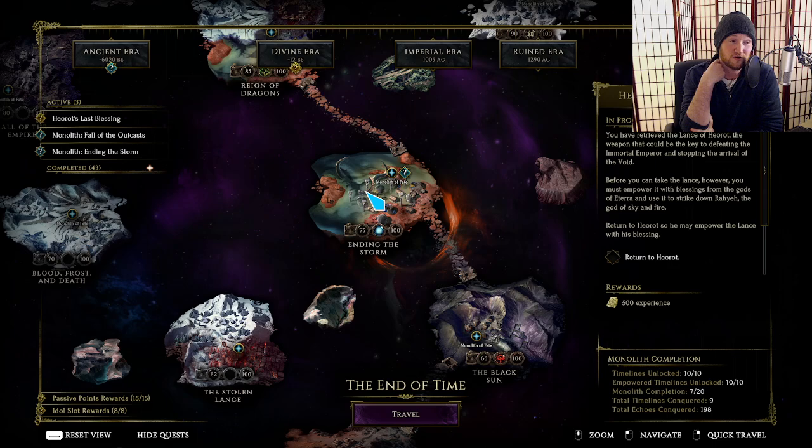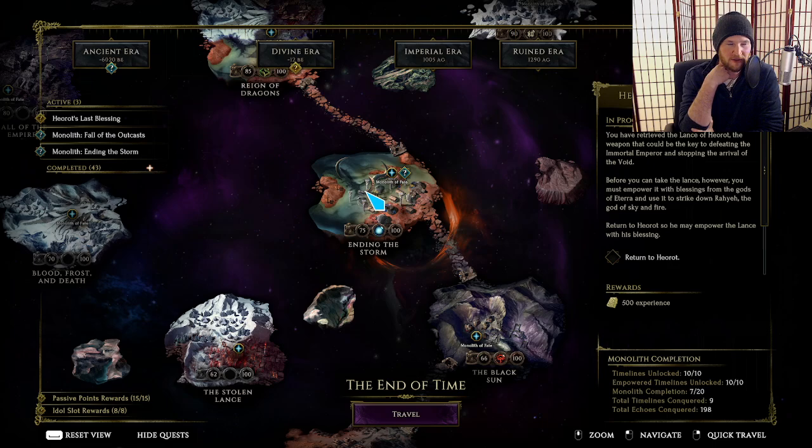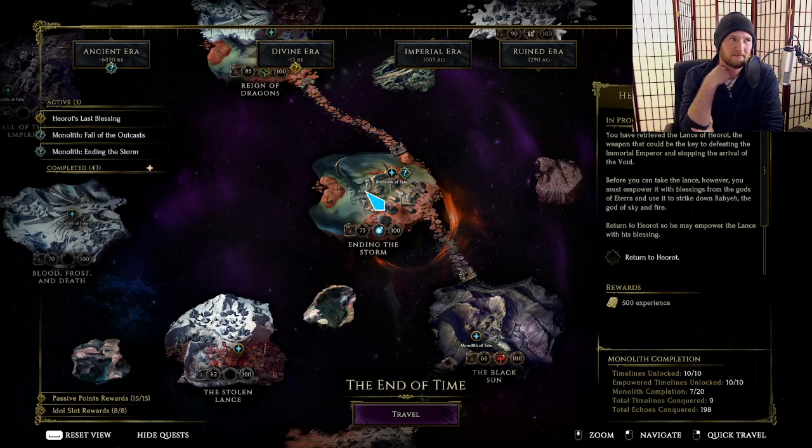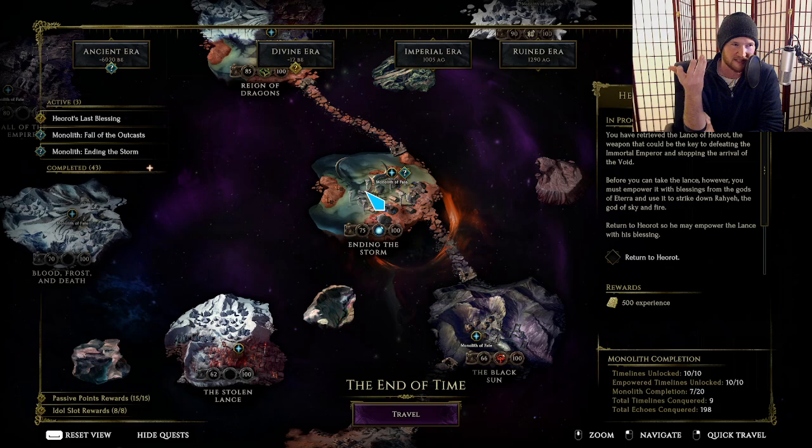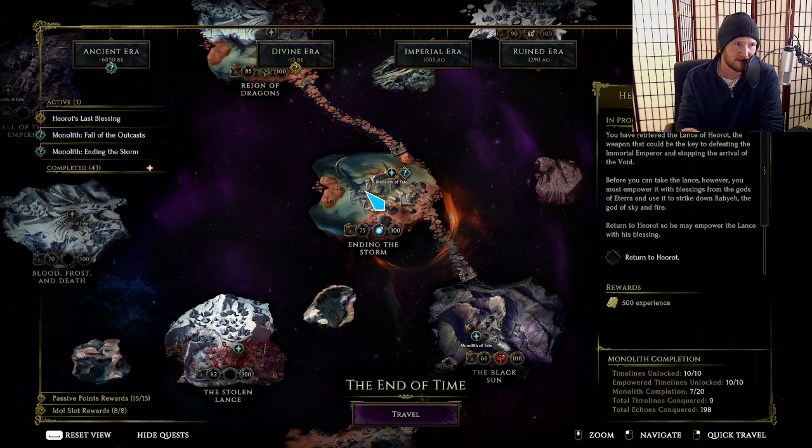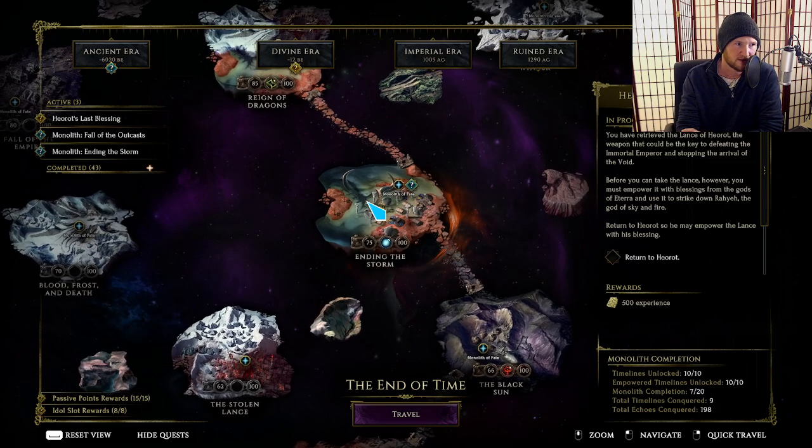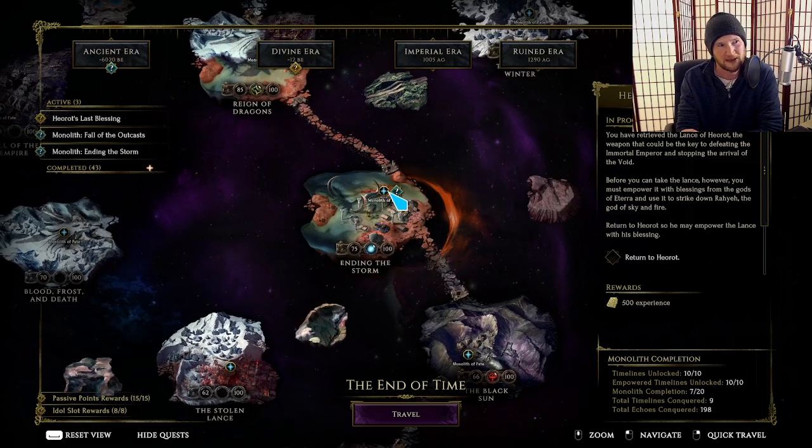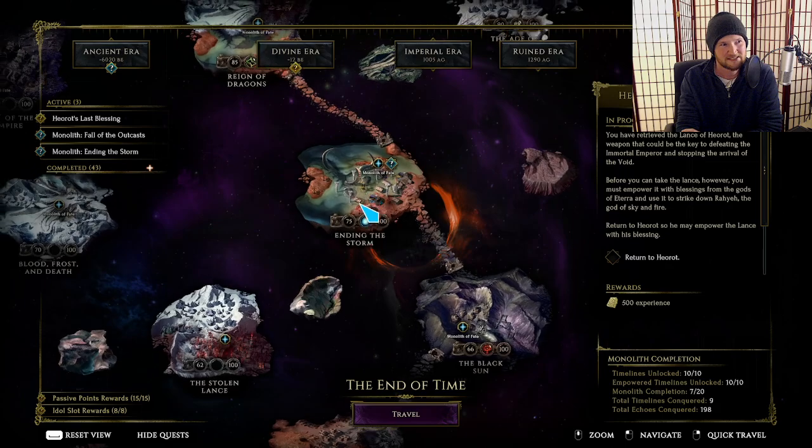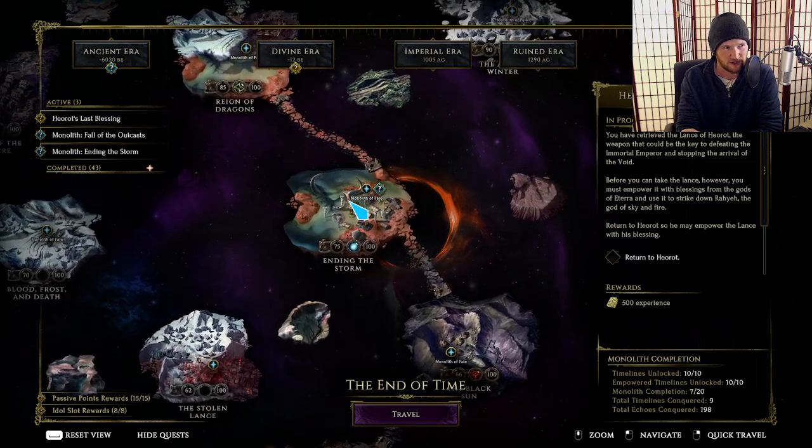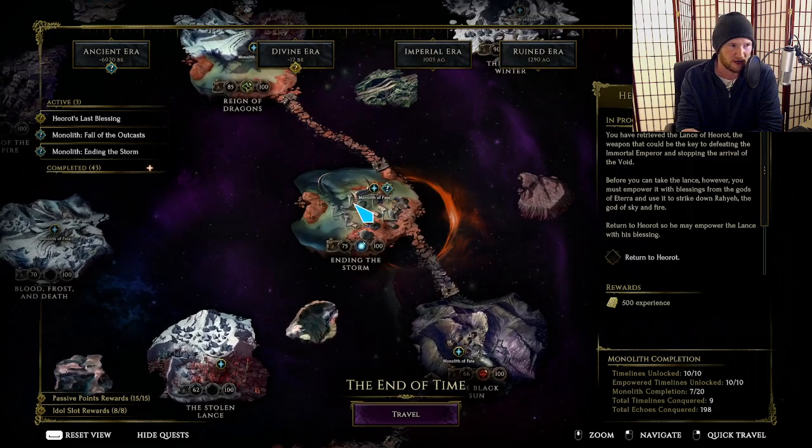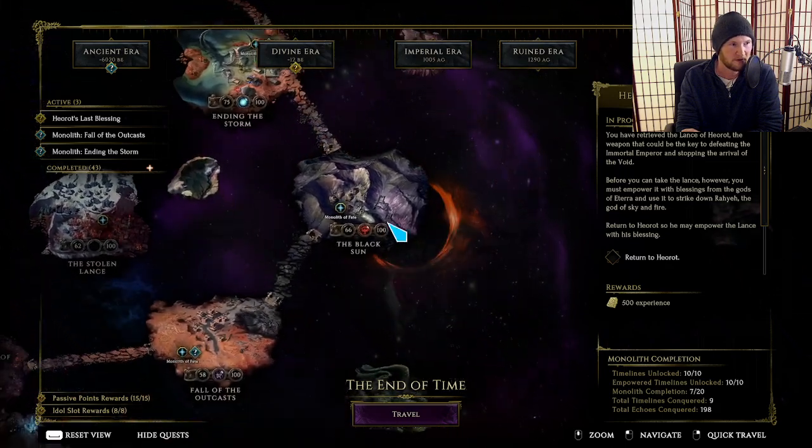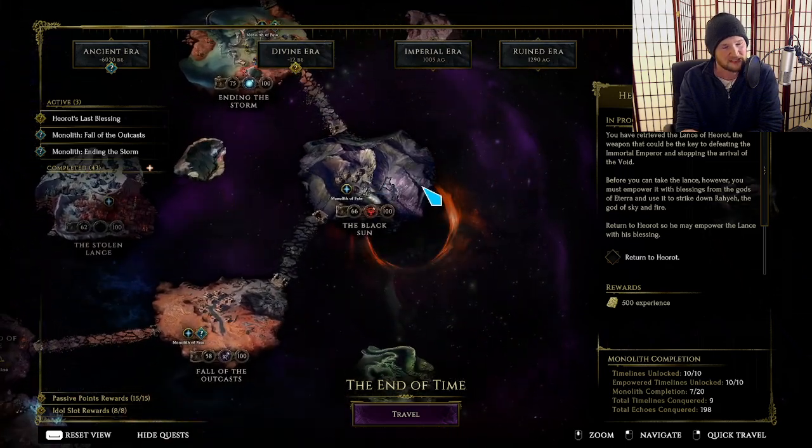If you're not a lightning damage build, then you're probably just getting lightning resistance, because all the other blessings are very lackluster. If you're using the health regen set, health regen is here as well for Ending the Storm. But basically, this is like lightning shred or nothing in my brain.